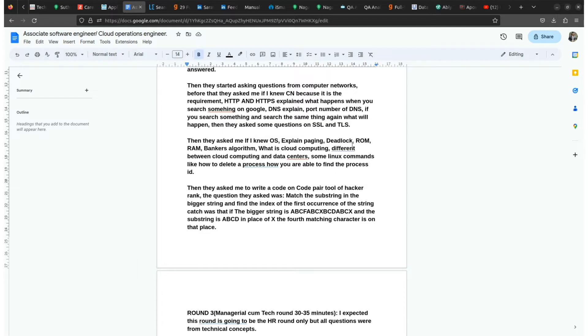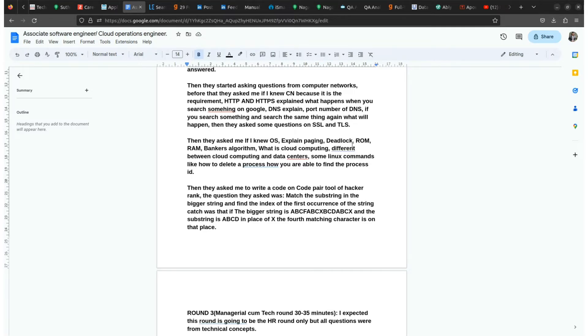Then they ask few questions on the operating system like explain paging and deadlock, ROM, RAM, Banker's algorithm. And few questions from cloud computing also, like what are the differences between cloud computing and data centers. Some Linux commands.